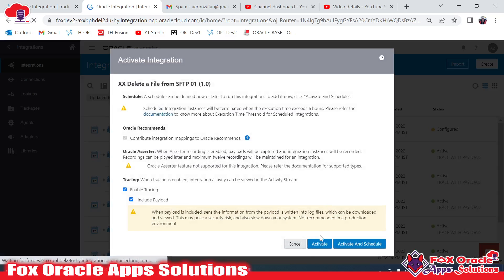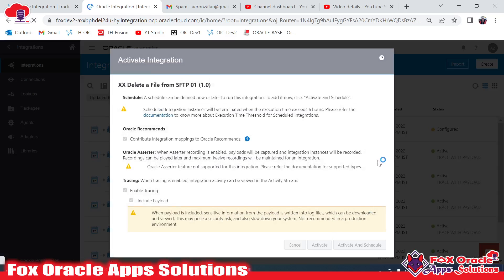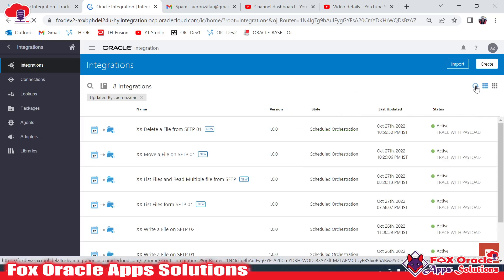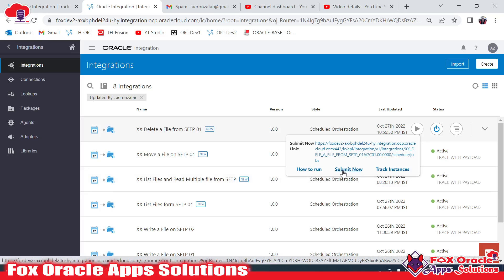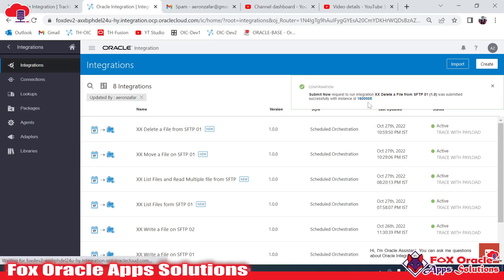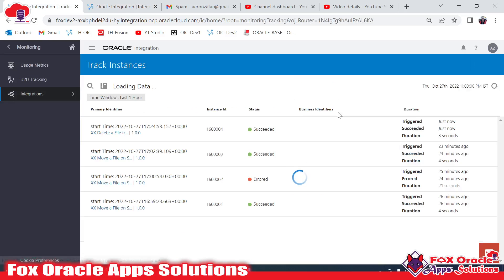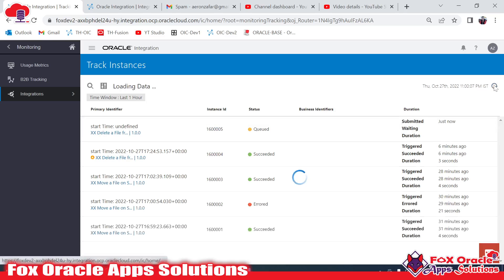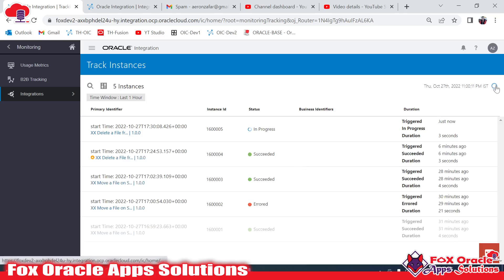Save and close, then activate this integration. Activate it — done. Now we have to run this integration. Submit — the ID is 005. I will check integration 005; it's in queue and will take a little time to execute. It's now in-progress status and will complete soon.